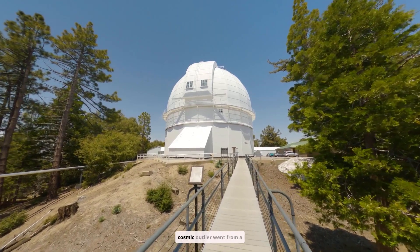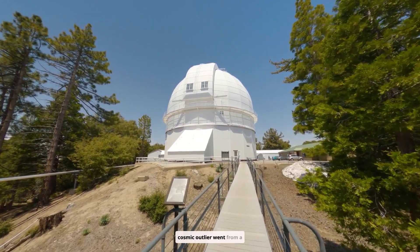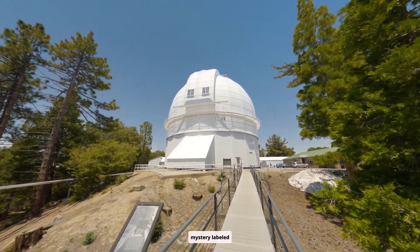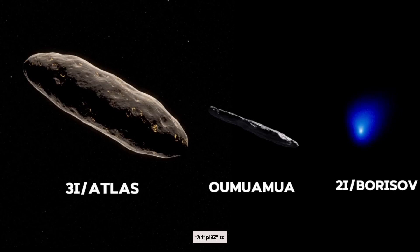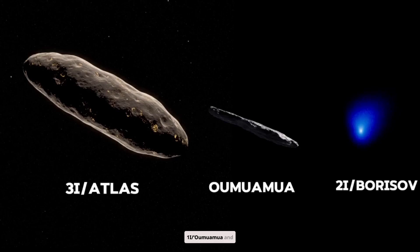In short order, the cosmic outlier went from a mystery labeled A11PL3Z to the 3I Atlas, the third interstellar object after 1I Oumuamua and 2I Borisov.